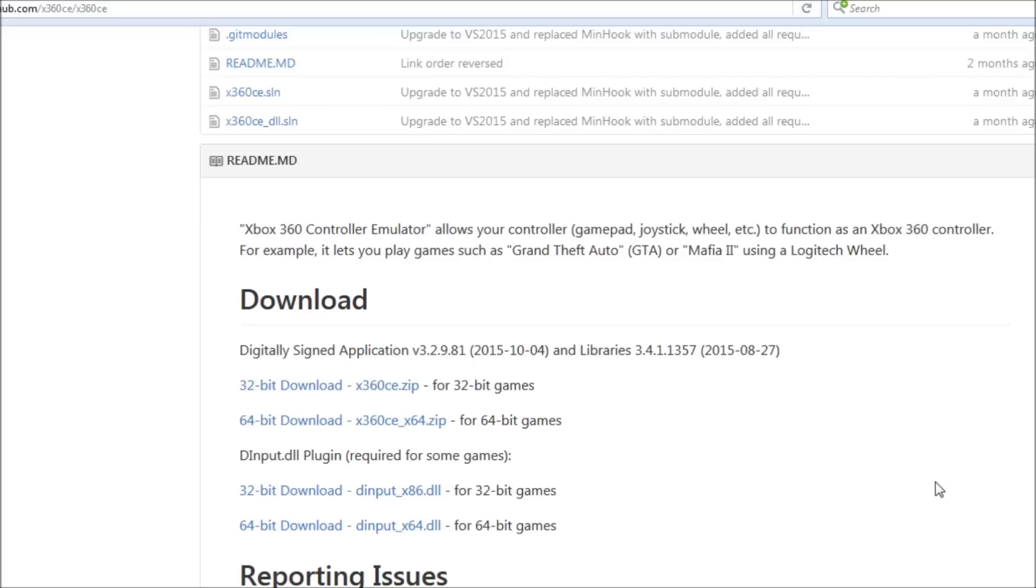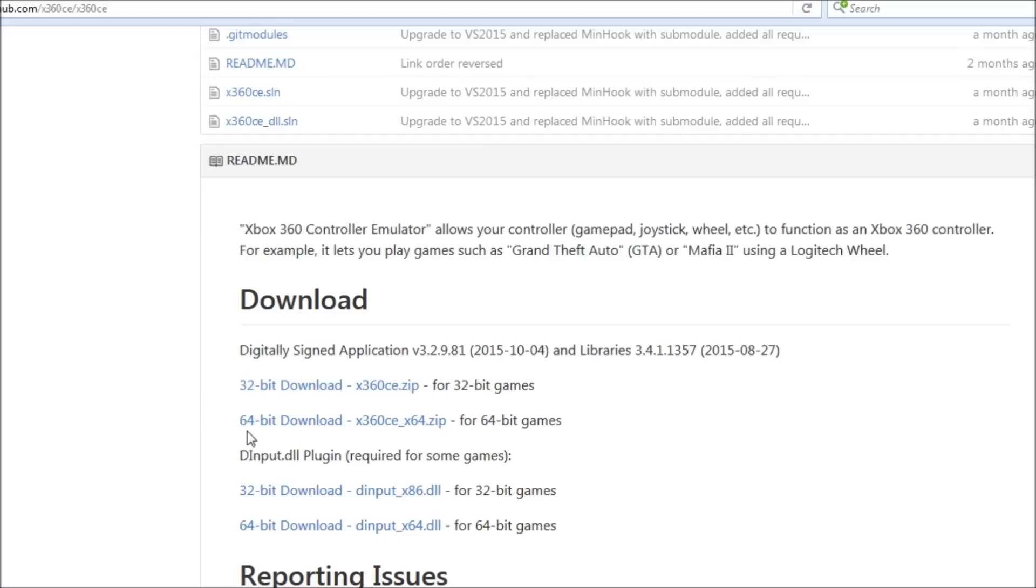Now, there's a program on the internet I've linked in the description called X360CE. You need to download either the 32 or the 64-bit version, depending on your operating system. If you don't know which one you are, you're probably 32.